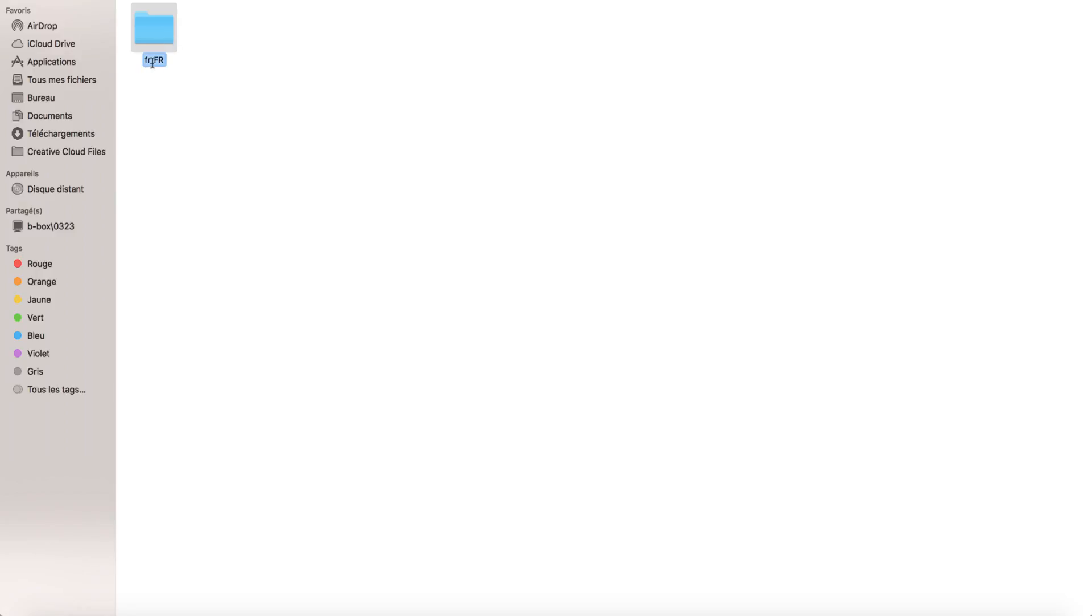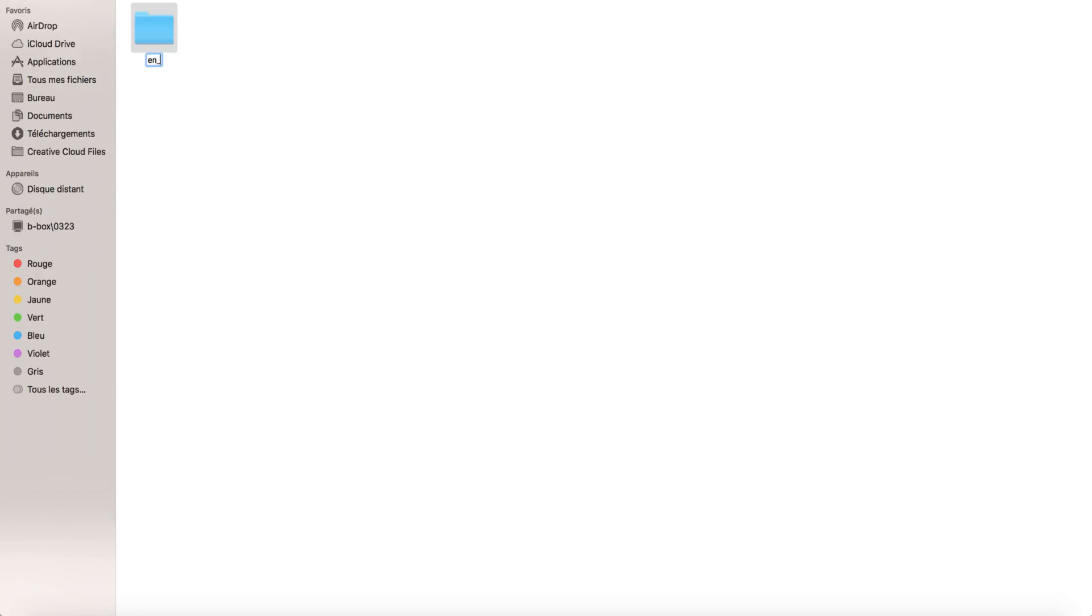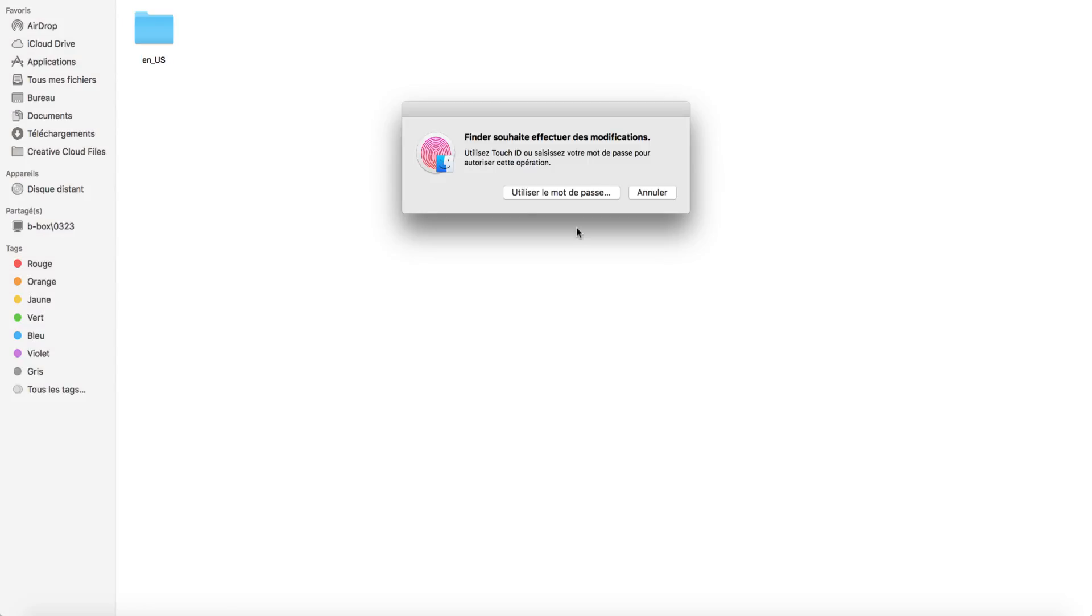So for French it's fr_fr. If you want to put English, you can put en_us. You can try to find other languages if you want, for example German or something, but try to find a good preset. For English, I know for a fact that this is the right one here.